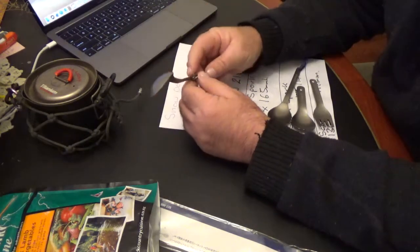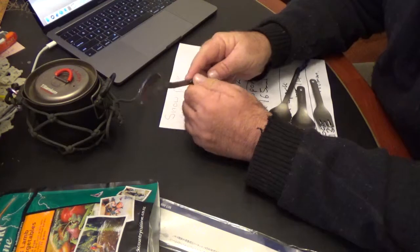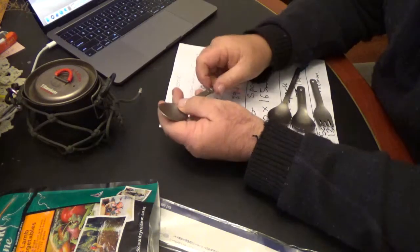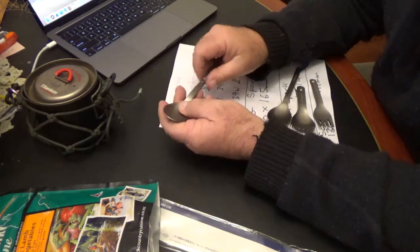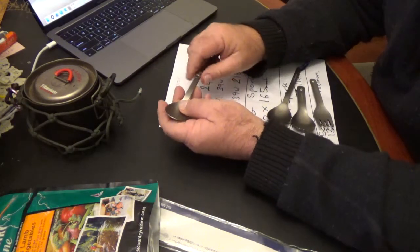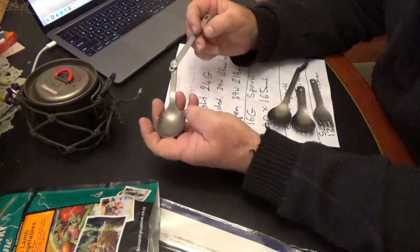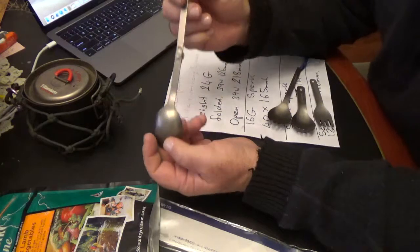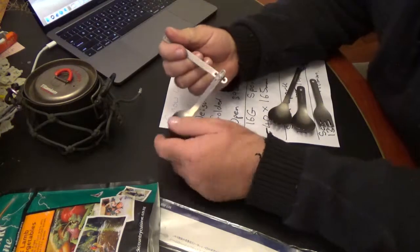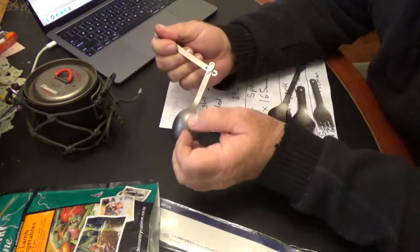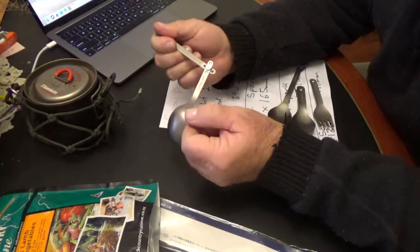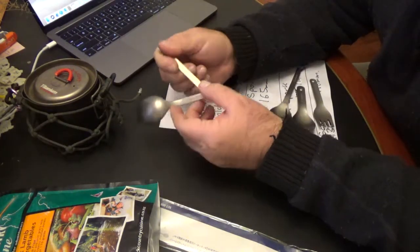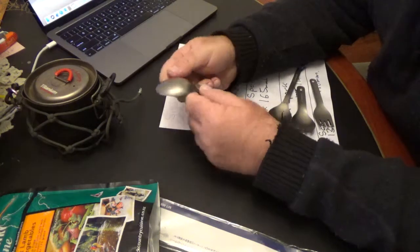It weighs in at 24 grams. The thumb wheel is stainless steel, and the thumb wheel is peened on the back so that the components won't rattle loose and fall apart. So you won't be losing them.